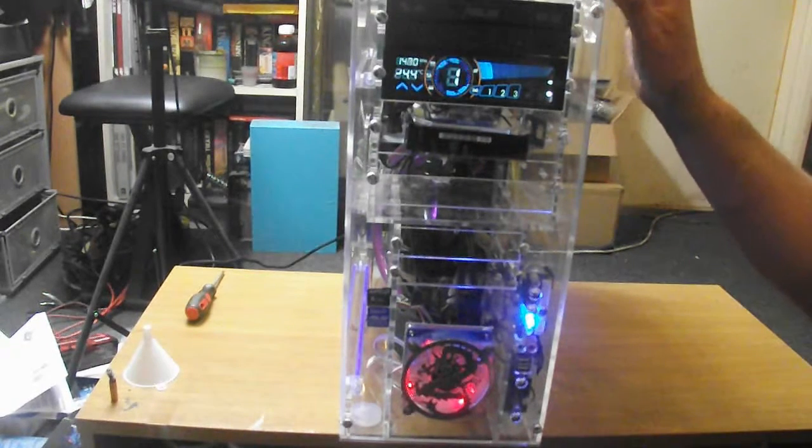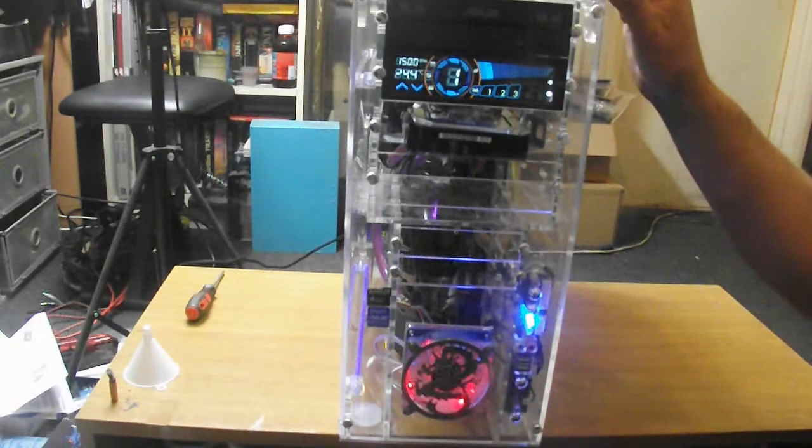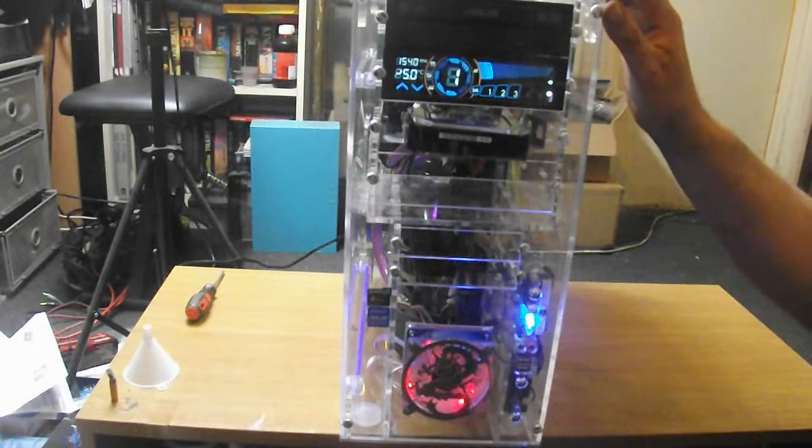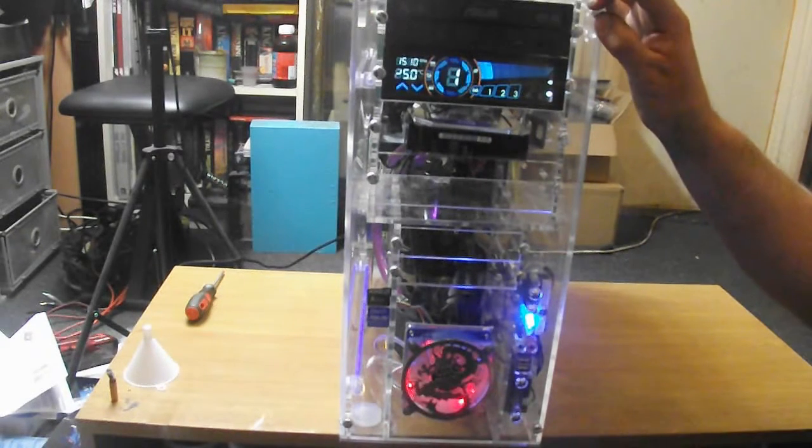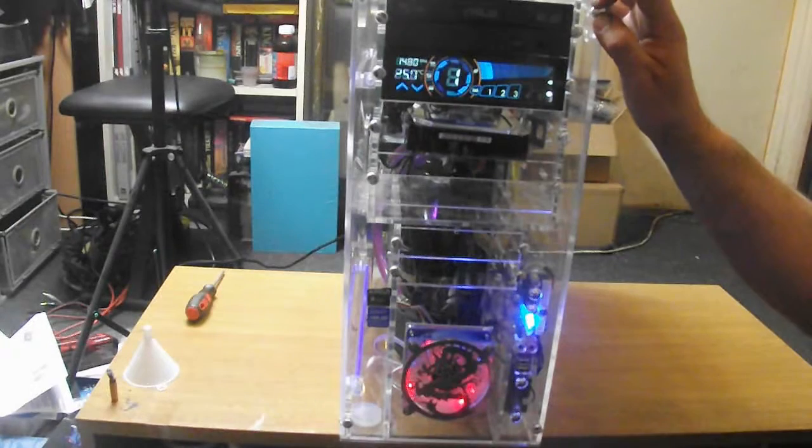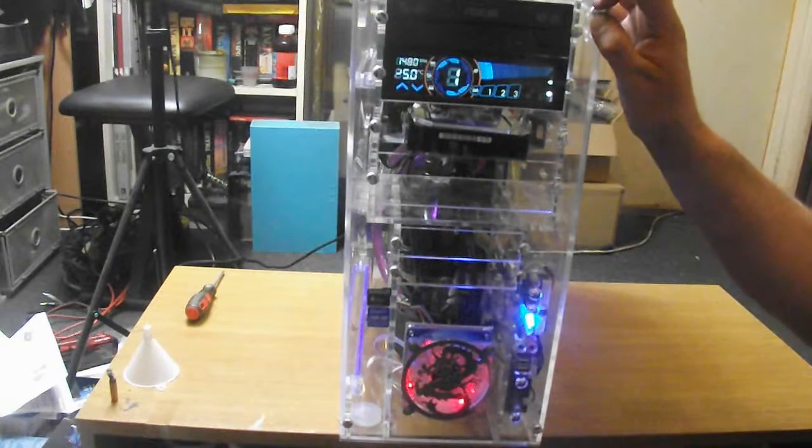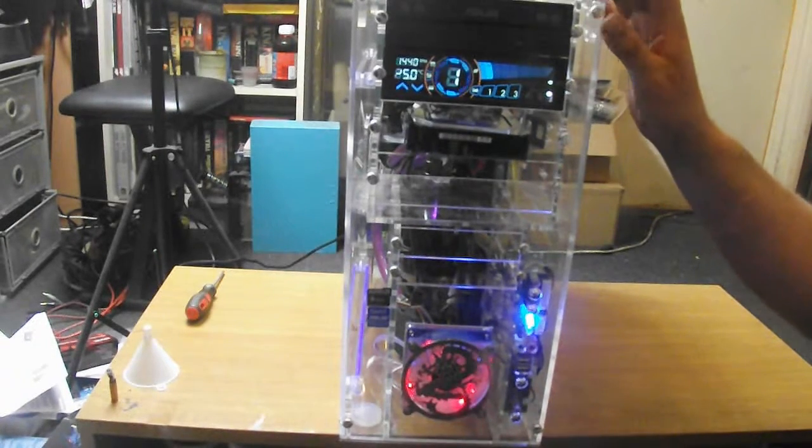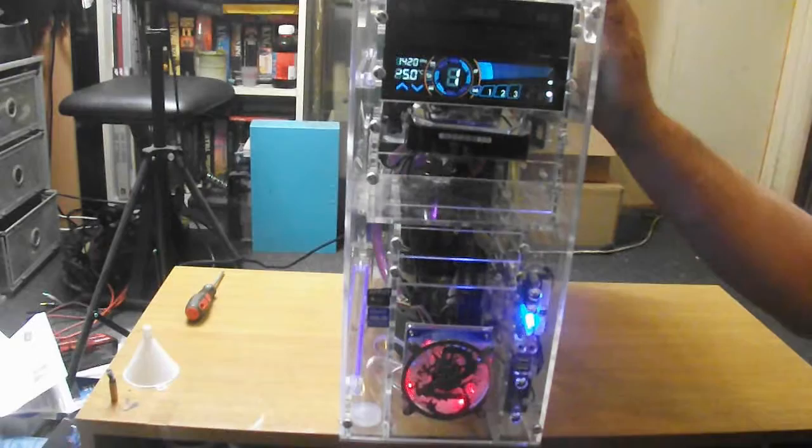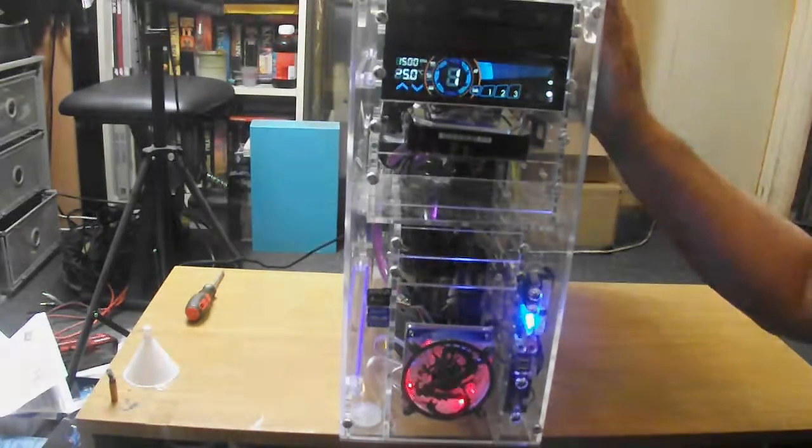That will be a good test for this machine - it's quite a high spec game, so we'll see what the computer does with that. Thanks for watching, and I will see you next time.